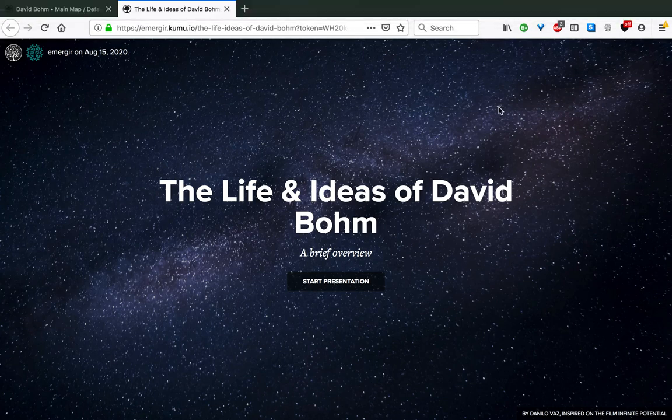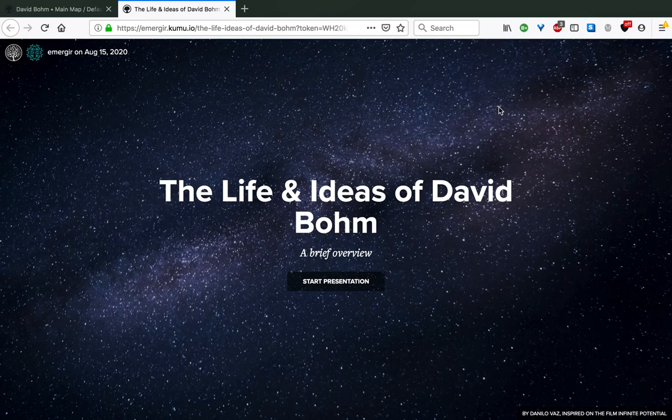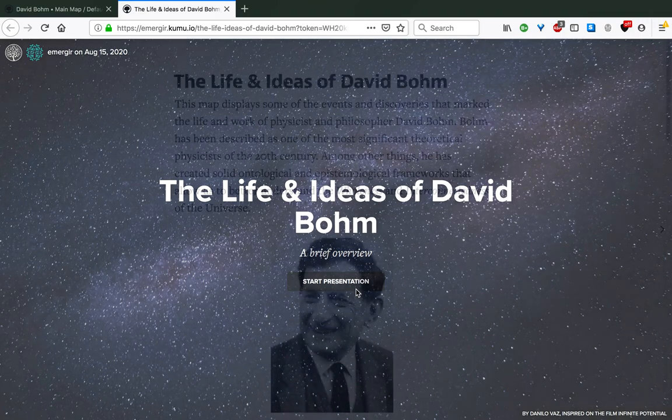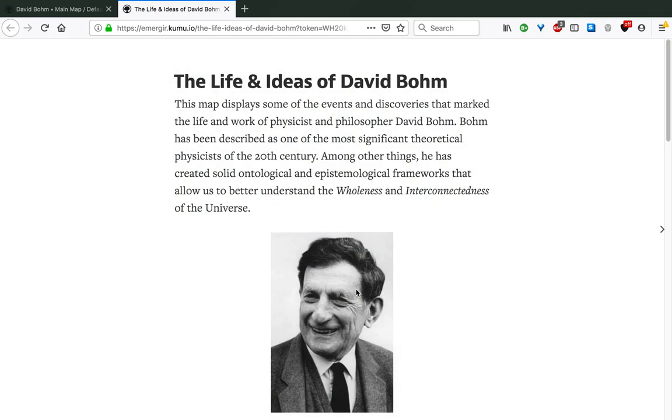Hello everyone and welcome to this brief presentation on the life and ideas of David Bohm, inspired by the film Infinite Potential. What you're going to see is a map that displays some of the events and discoveries that mark the life and work of physicist and philosopher David Bohm, described as one of the most significant theoretical physicists of the 20th century. Among other things, he has created solid ontological and epistemological frameworks that allow us to better understand the wholeness and interconnectedness of the universe.